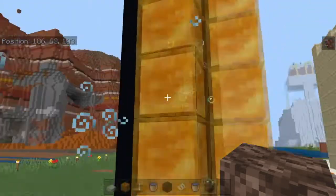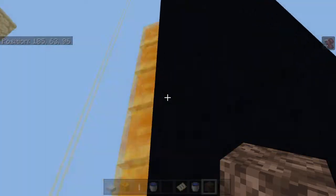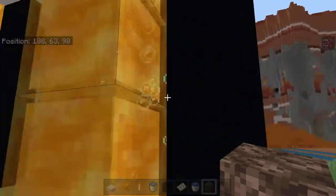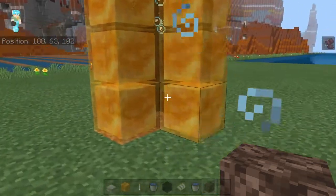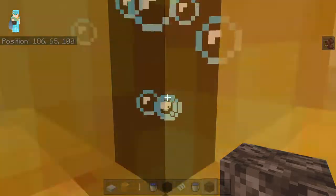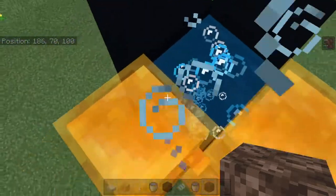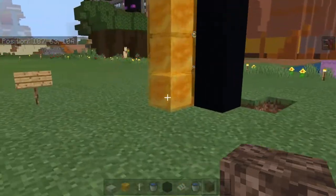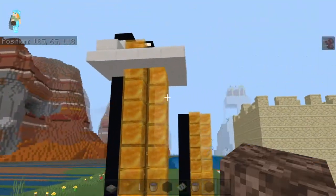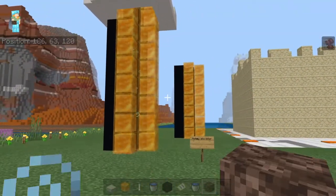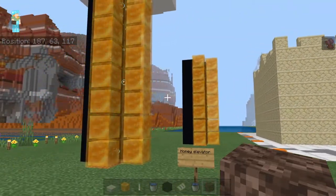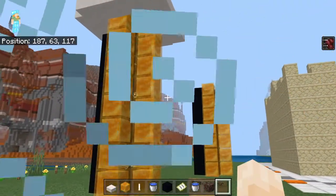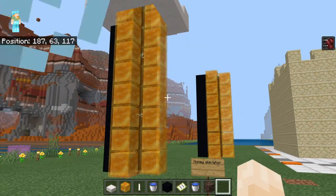It's just a water column, soul sand, two blocks blocking it in—they could even be honey if you wanted. And then you just run up to it and it takes you right up. Super easy, super efficient honey elevator. Thanks for watching!